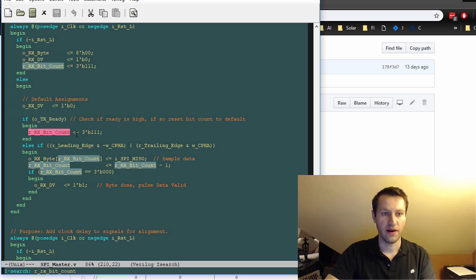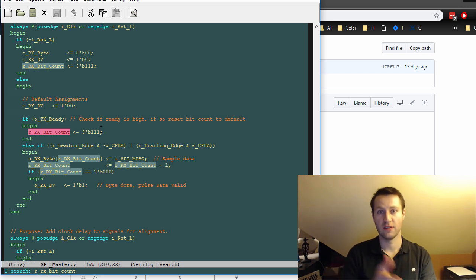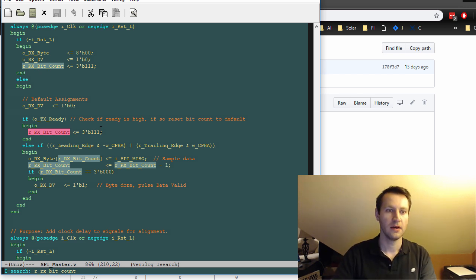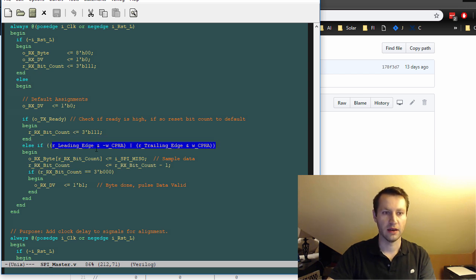Your Rx bit counter goes to seven, so you receive MSB first, you transmit MSB first, same thing. And then similarly here, depending on what mode you're operating in, if it's leading edge and not CFA, or trailing edge and CFA.